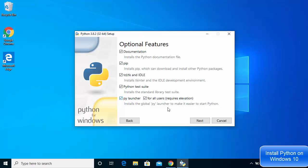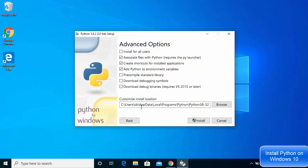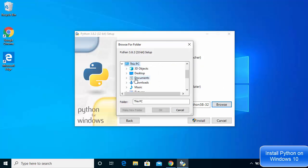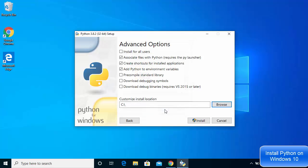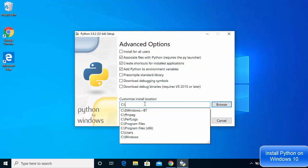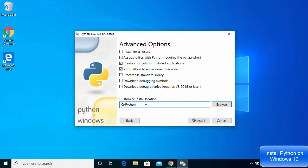Here I will leave everything as default and click Next. This is what I wanted to change — the installation location. I want to change it to a shorter location I can remember easily. So I'm going to go to my C directory and create a Python directory. I'll write 'Python' then a backslash, then 'Python', and then the version '3.8.2', giving the path C:\Python\Python3.8.2.